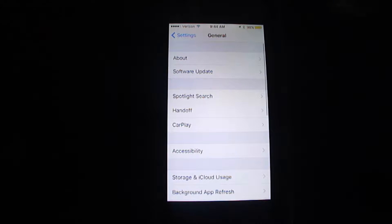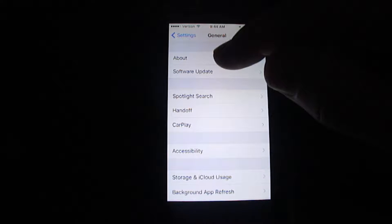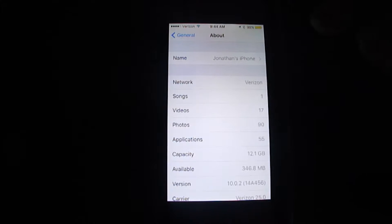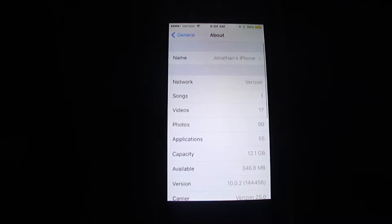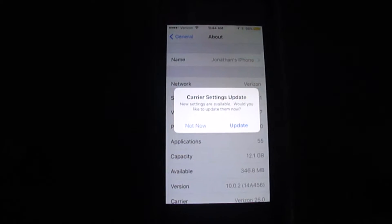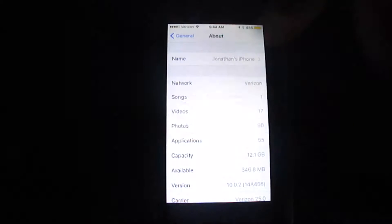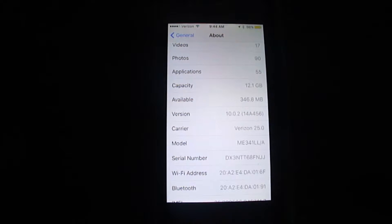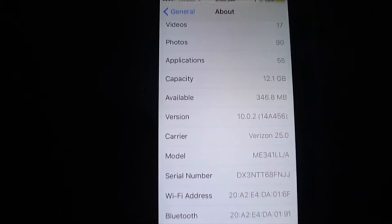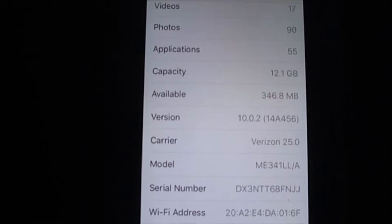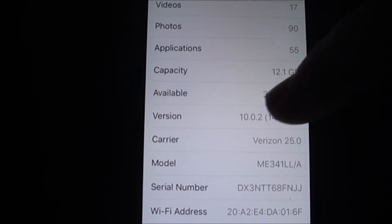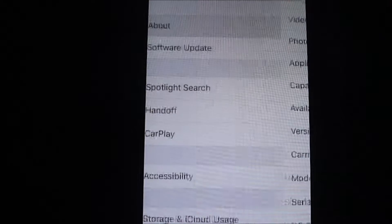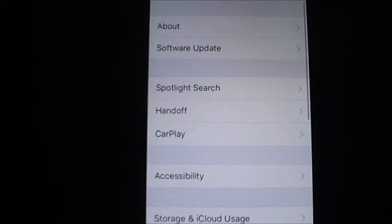Go to general, and typically what you might do is go to about, because you want to see how much capacity you have, what's available. So you can see that down there, you've got 346 megs. I've actually already cleaned this up, but you can see that's where it shows the capacity and availability.